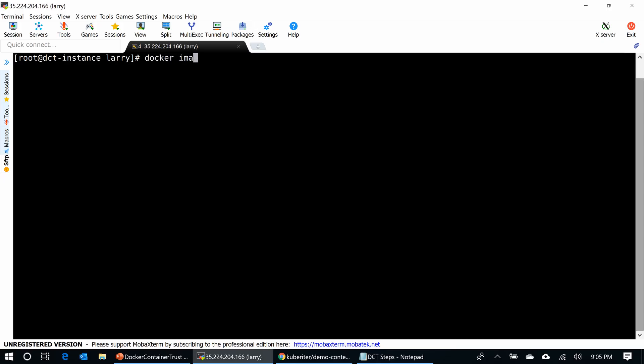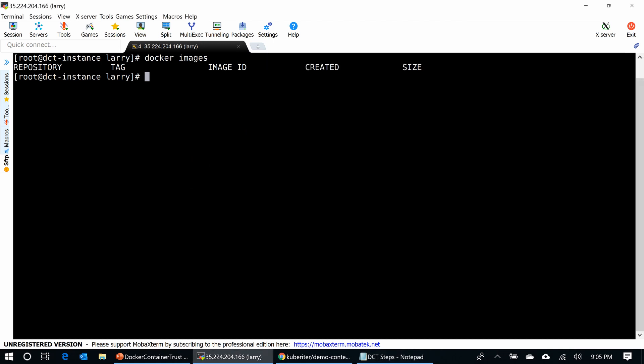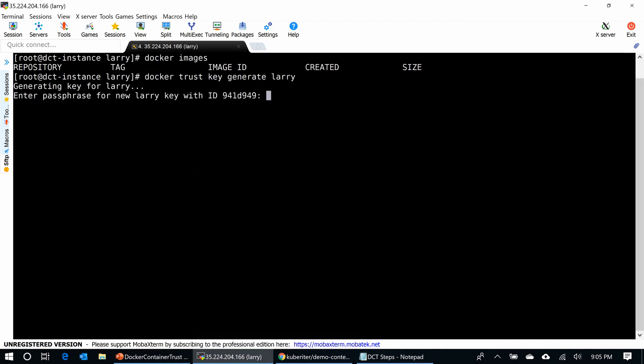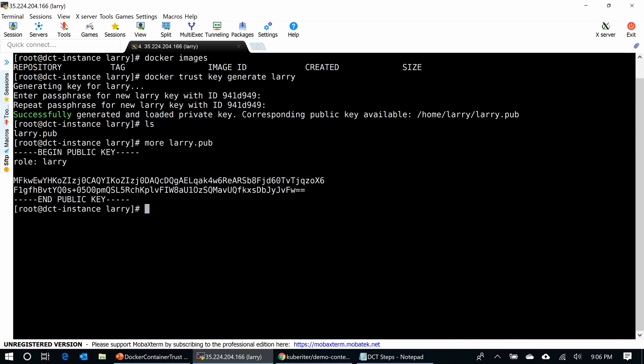I typed Docker images and I have no image now. Let's start generating the key. Docker Trust Key Generate Larry - you can give any name you want. Enter the passphrase. This is it. Now you can see the key Larry.pub. If you want to see the content of the key, it's just a public key. I will use this key to sign the repository and also sign the container.